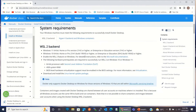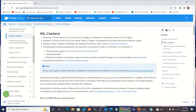To install Docker on Windows you need to have a 64-bit processor running either Windows 11 or Windows 10. You also need at least 4 GB of system RAM. So the first requirement is a 64-bit processor with Windows 10 or 11, and the second is 4 GB of system RAM — that's the minimum requirement.